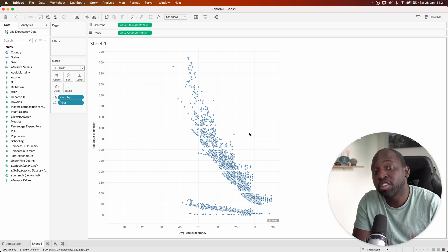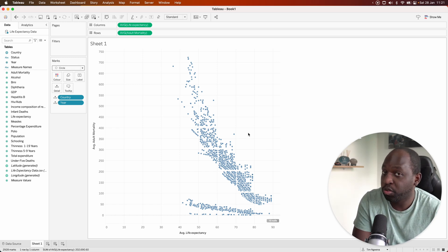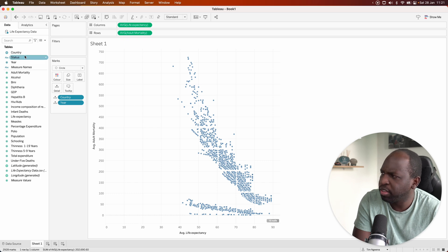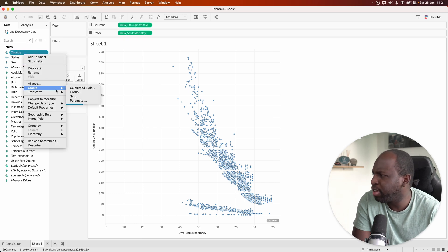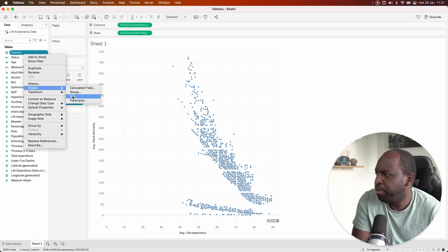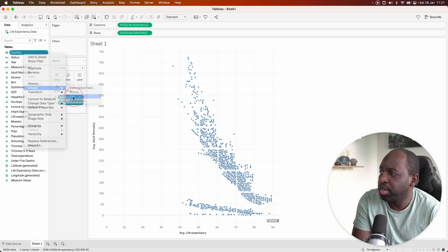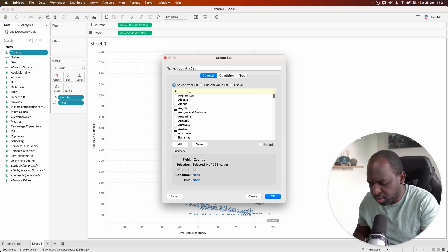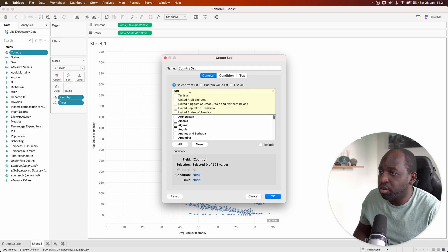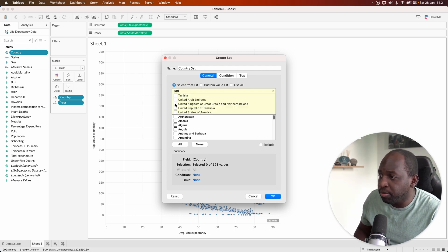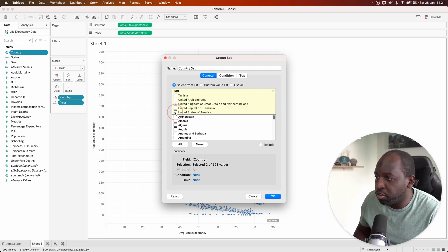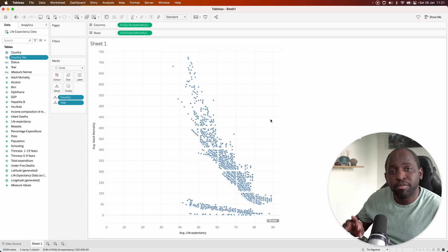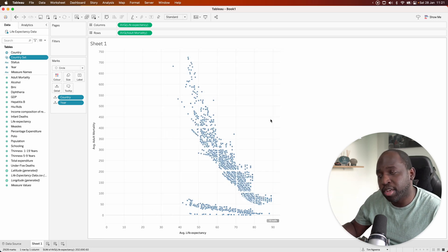Now, one thing you could do to tell a story with this is actually try and add a little bit more context. Let's say I wanted to analyze a particular set of countries. In this case, I'll choose United States and United Kingdom. So let's go ahead and choose those two. And I want to compare them versus every other country. What I've done there is I've created a set.